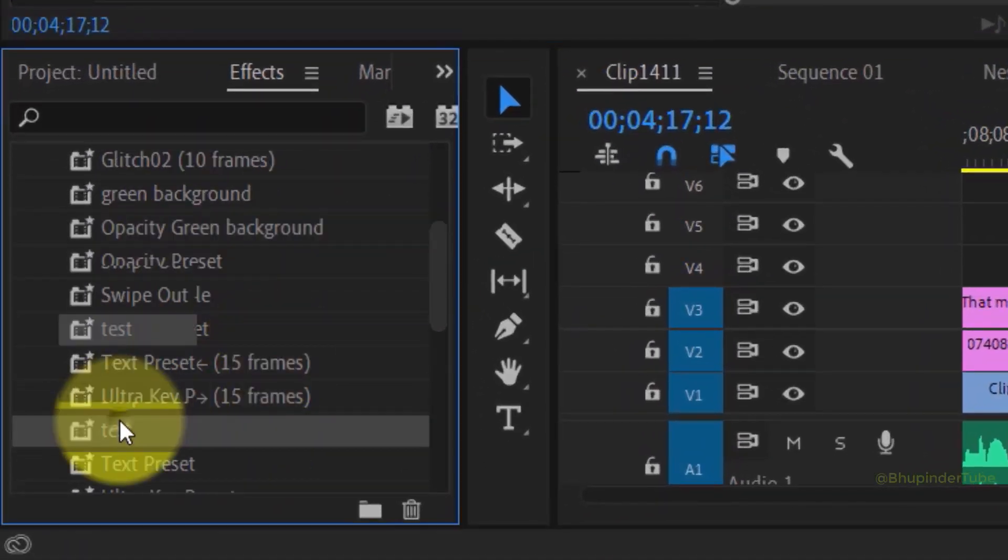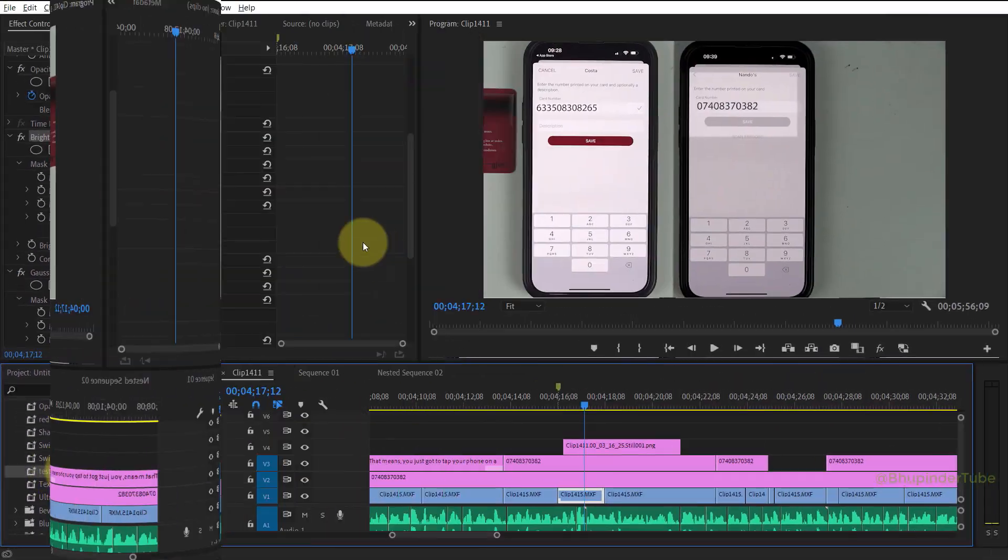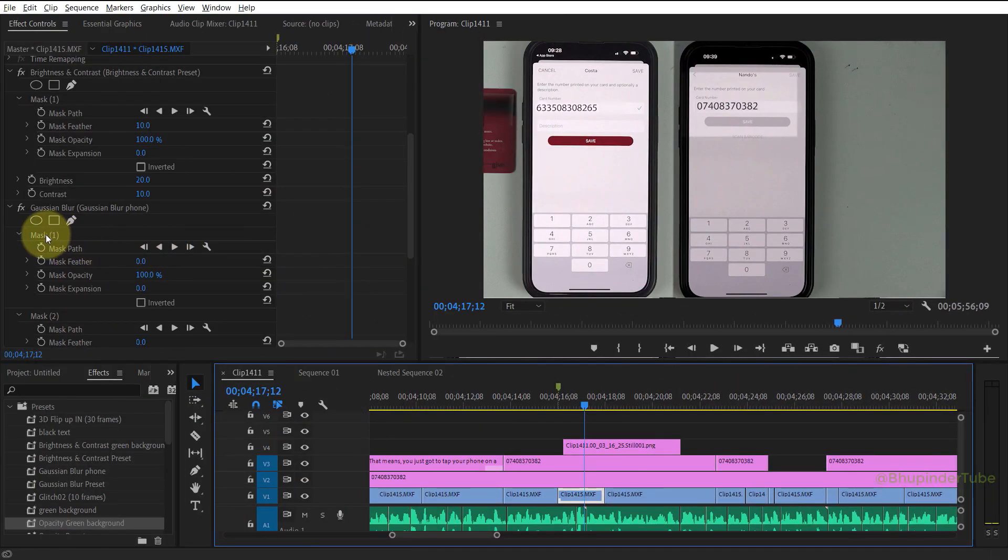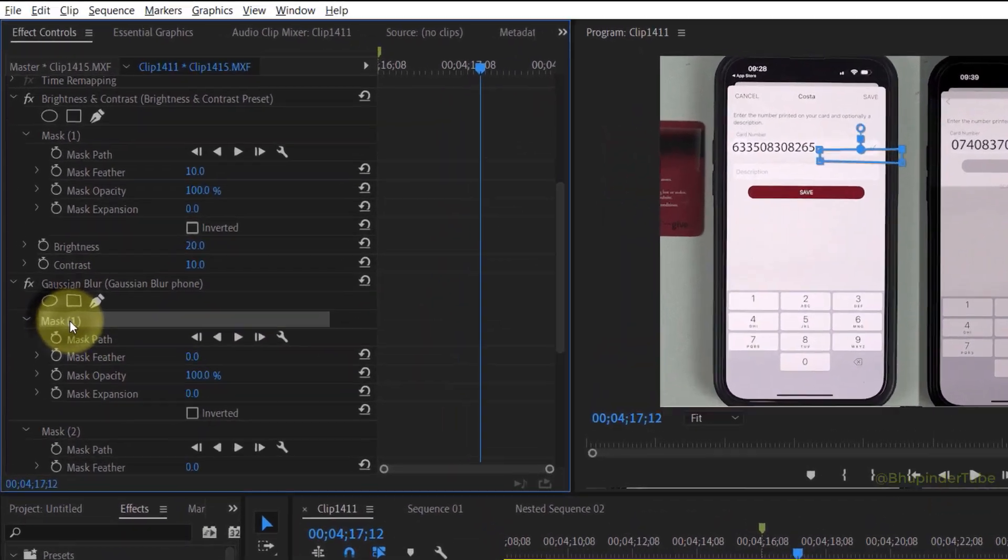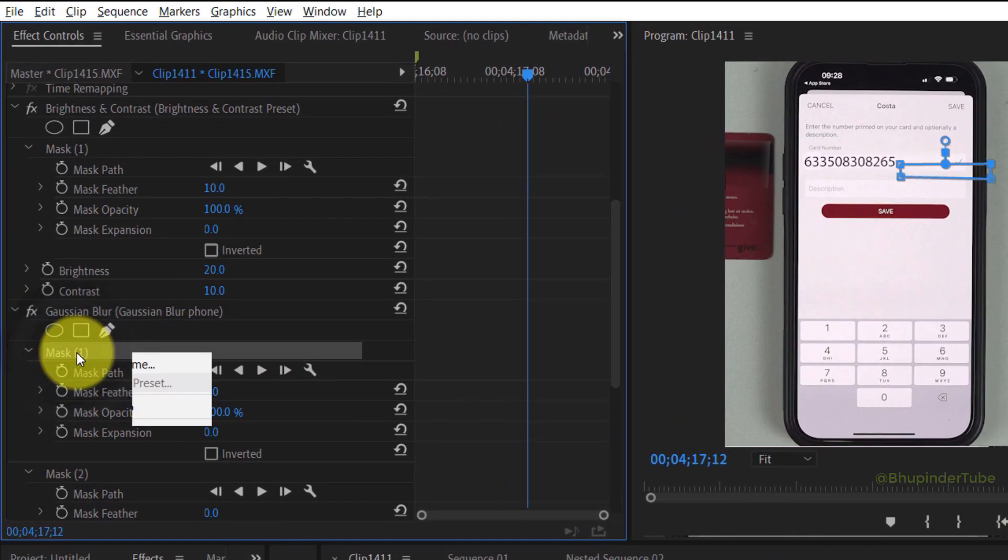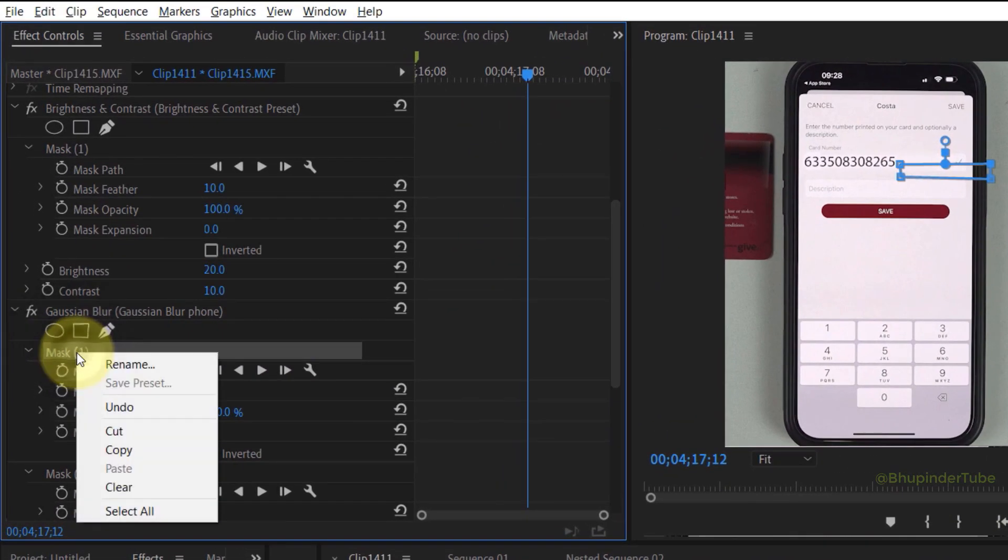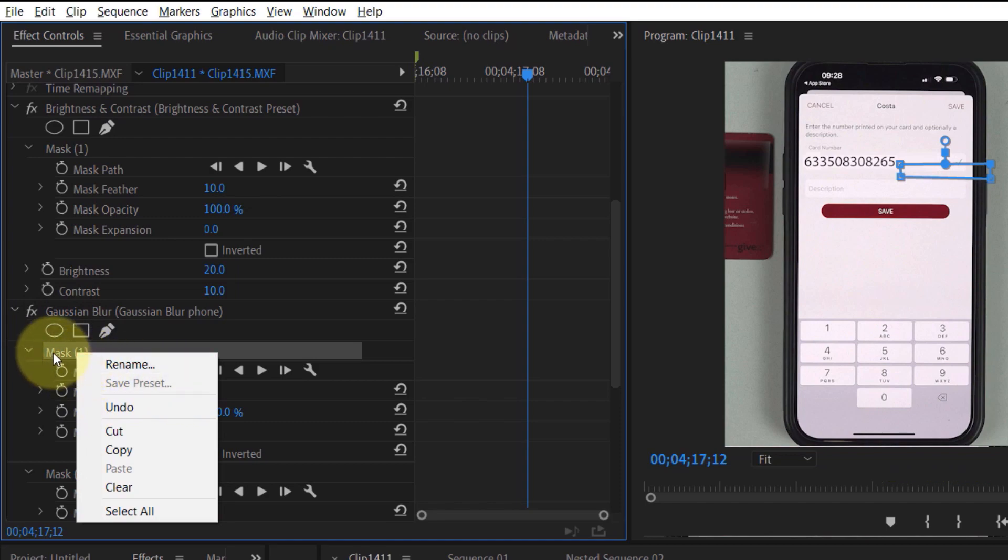I think it's a bit of Premiere Pro's fault to show save preset and then gray it out when you right click on a mask of an effect. I can totally understand where the confusion comes from.